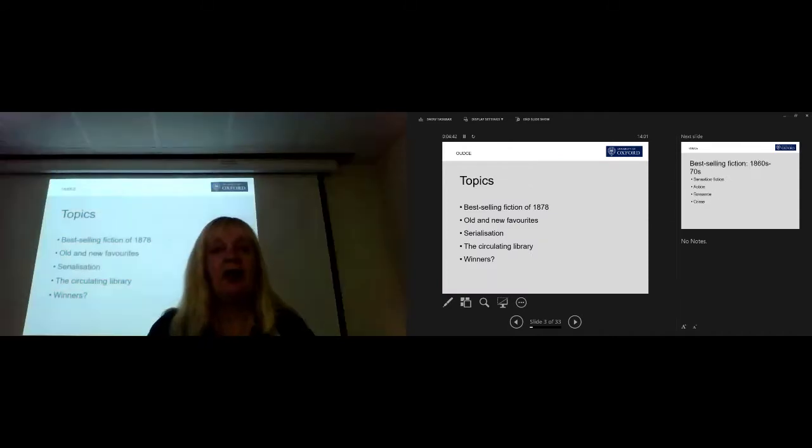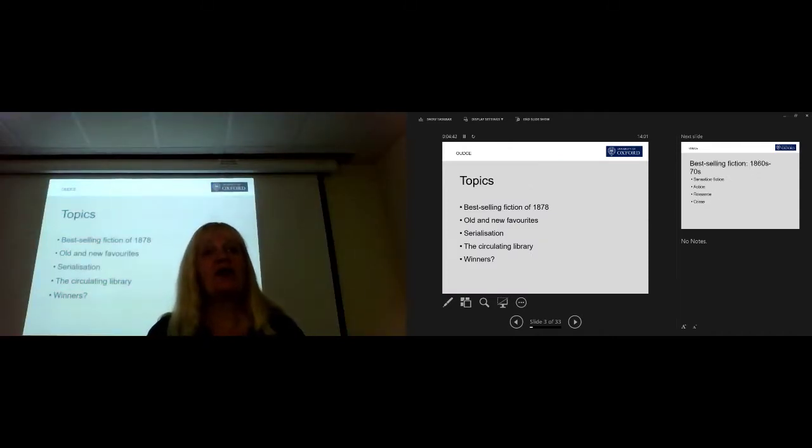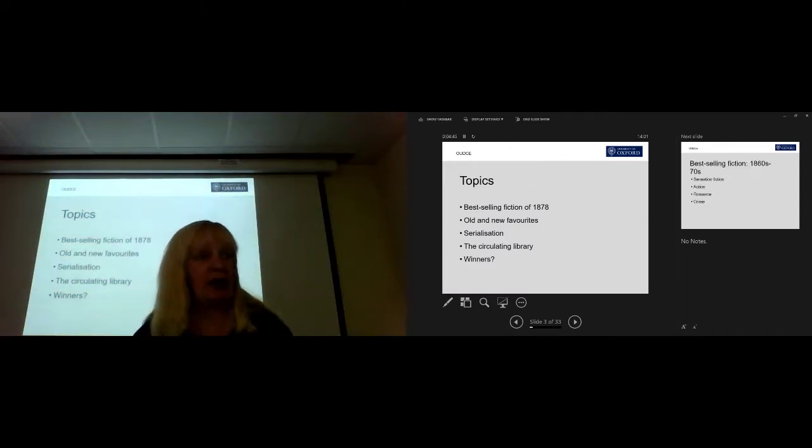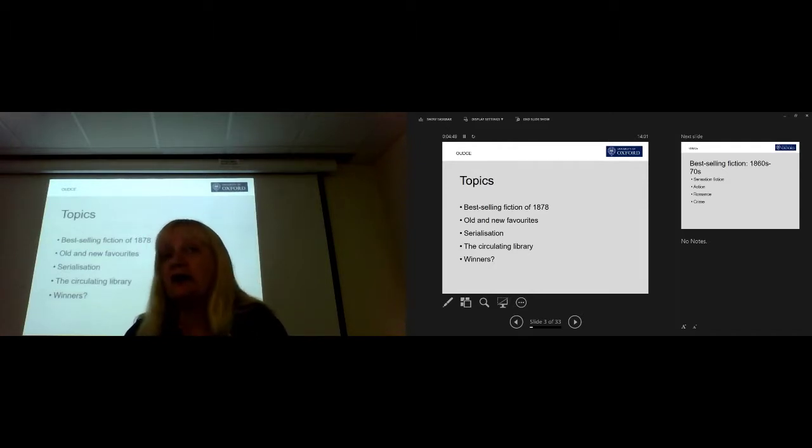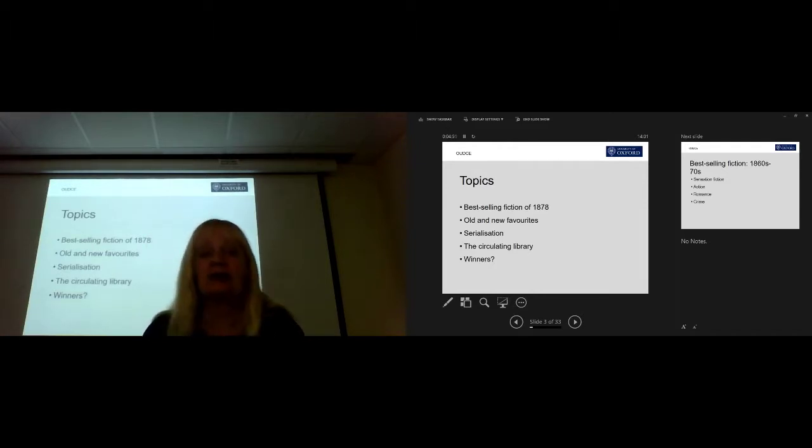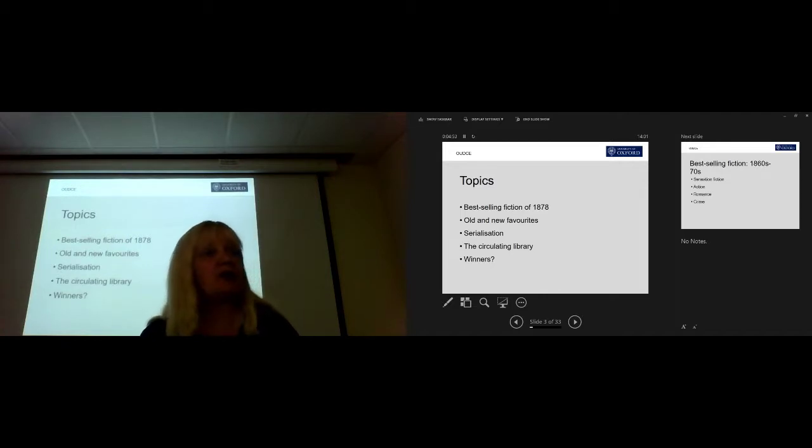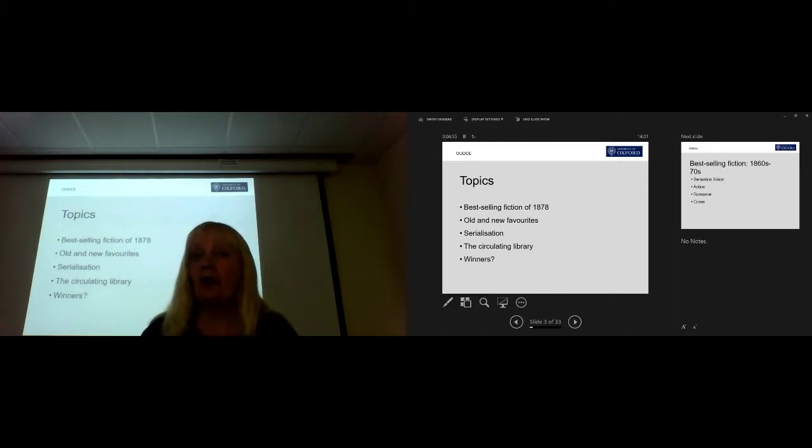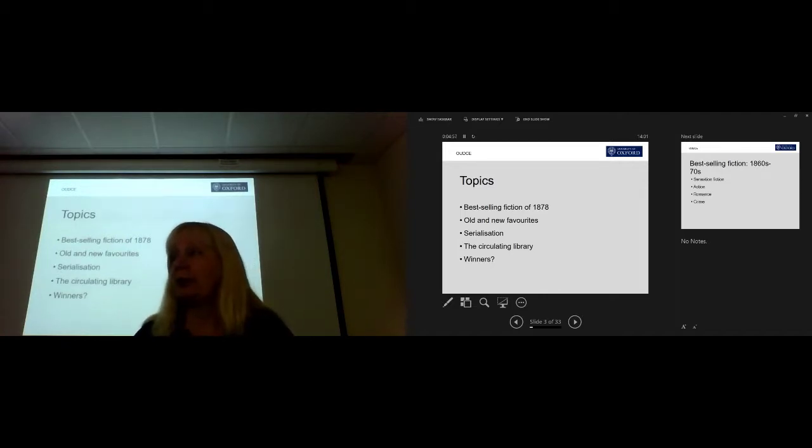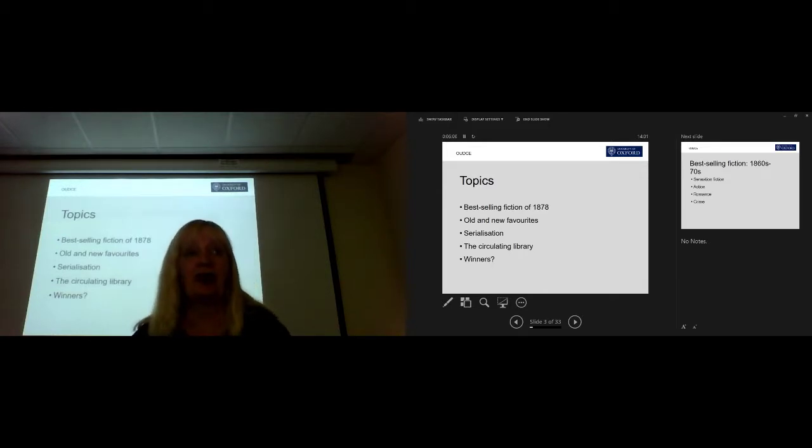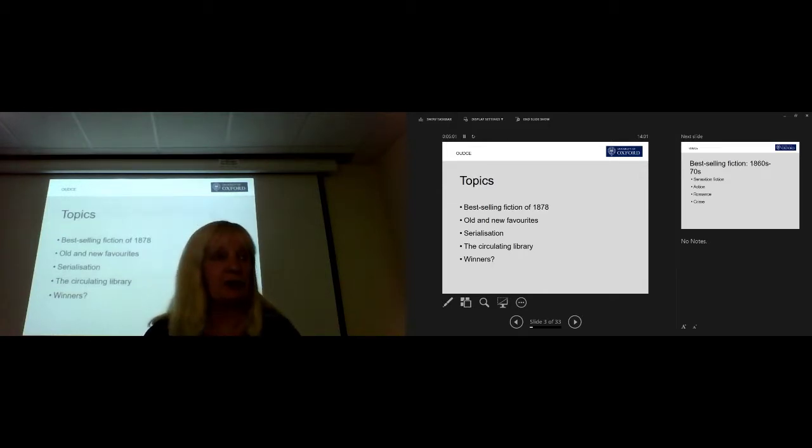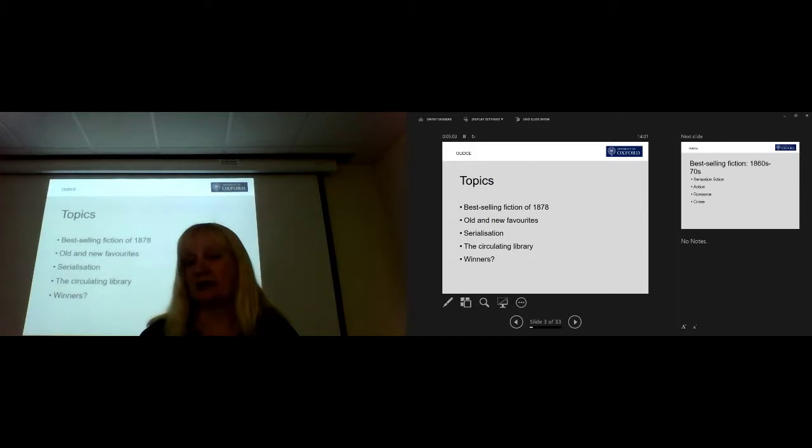So I'm going to talk about some of the best-selling fiction of that year, and what people were reading, because of course we don't all confine our reading to what's just been published. And I'm going to talk about ways in which those books reached people, particularly serialisation and through circulating libraries, and then we're going to think about the winners.